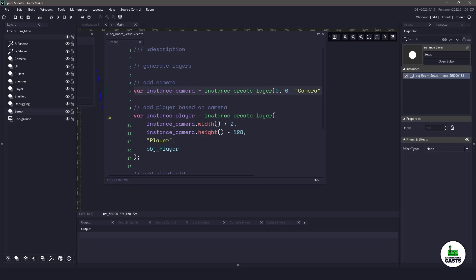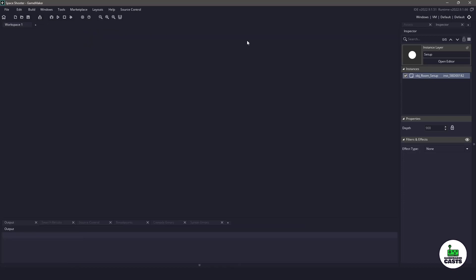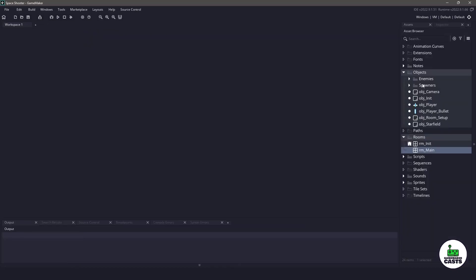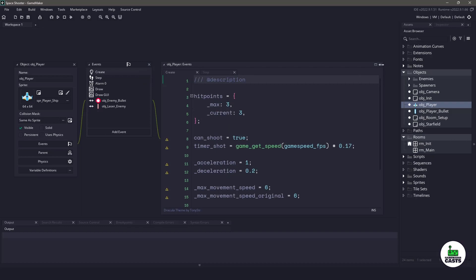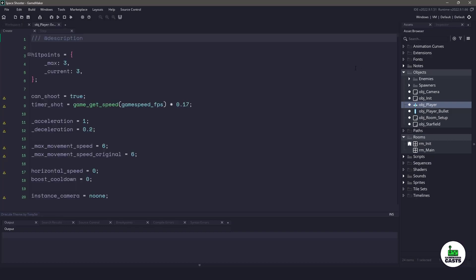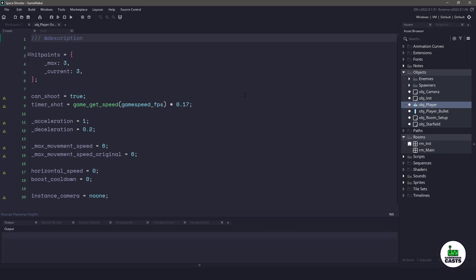For example we have the object player here which will be created at runtime. So let's switch over to the object player. Inside the assets let's open up object player. In the create event and step event, these are the two that we're going to be working with. You can see that we have boost cooldown, horizontal speed, maximum speed, acceleration, and deceleration, which is all the normal things. We're going to be using these variables to implement our movement code.